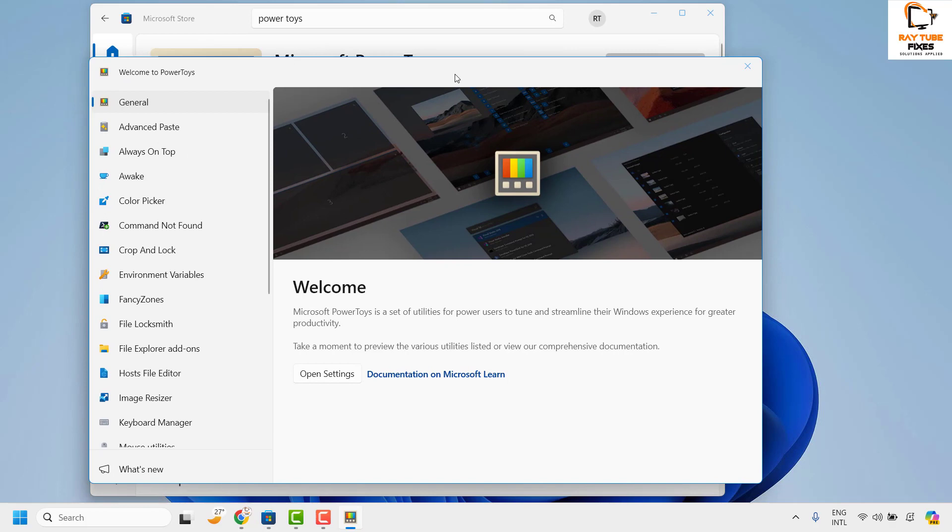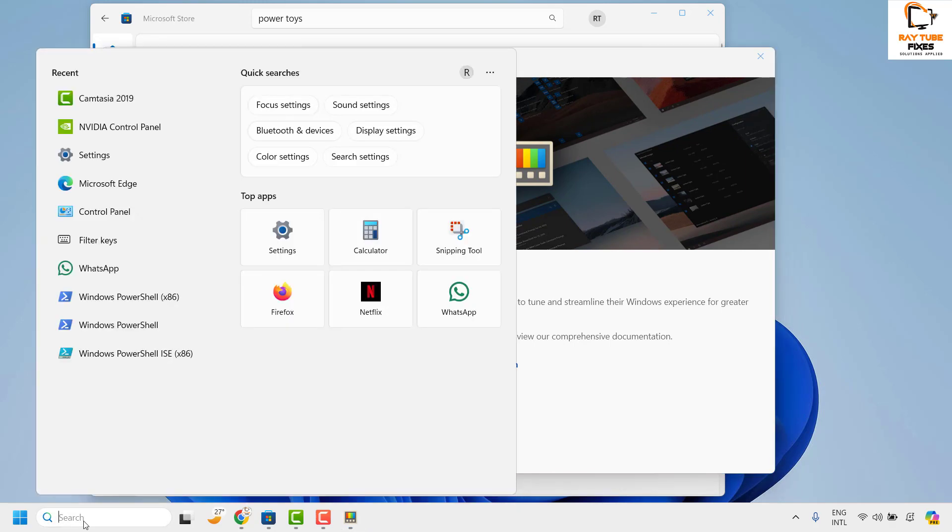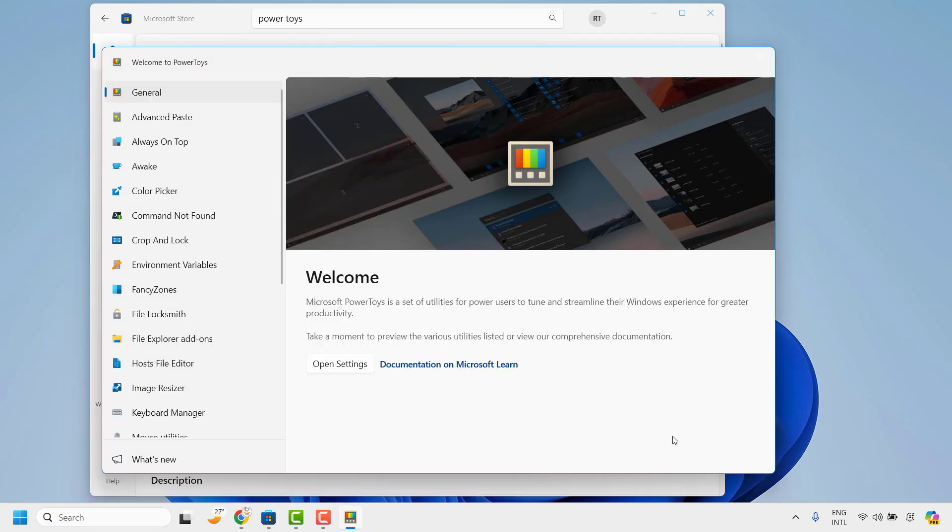Once the installation is complete you will see Microsoft Power Toys screen opening on your computer. In case if you don't see this screen, you can go to the search box and look for Power Toys. You should be able to locate Power Toys and open it on your computer.